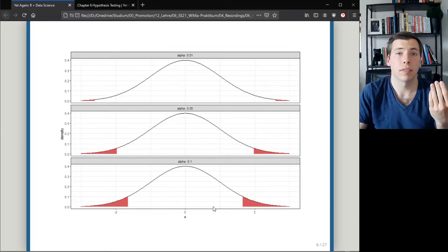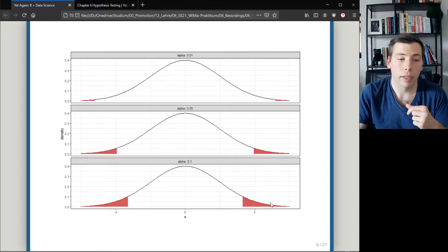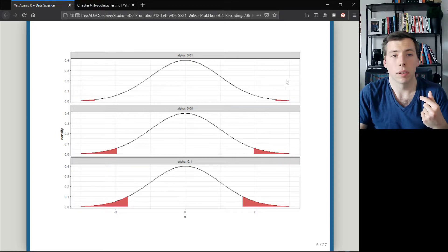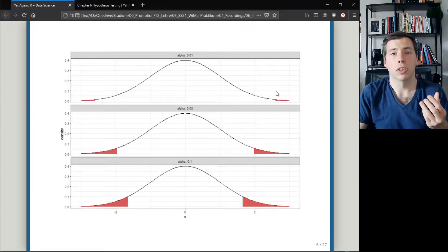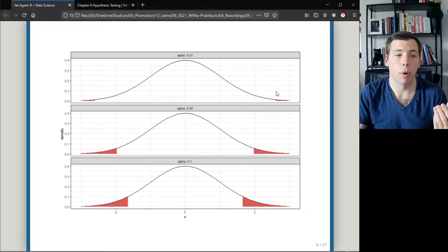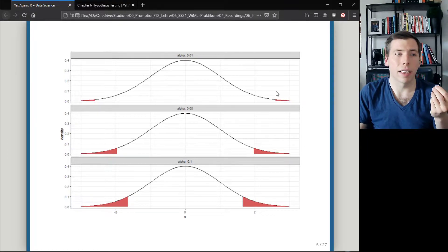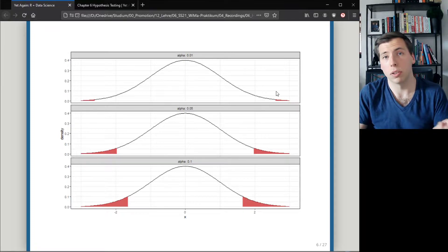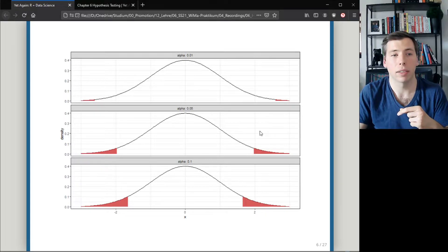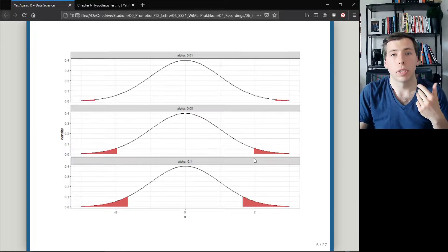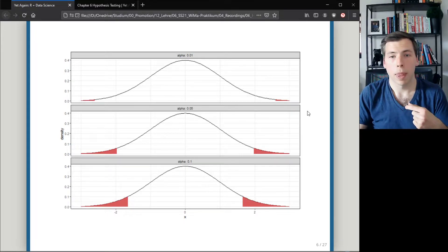On the other hand, if the statistic's value were 2, I would lie in that red area, and for alpha equal to 0.05 or 0.1 I could reject the hypothesis — but not for alpha equal to 0.01. The lower alpha is, the harder it gets to reject the hypothesis. This is why it's called the significance level: I need really strong evidence against my hypothesis to reject it. In each case, the red area integrates up to alpha.